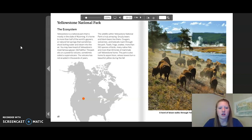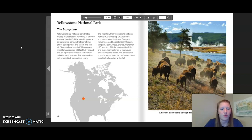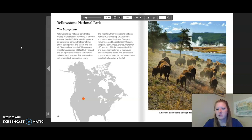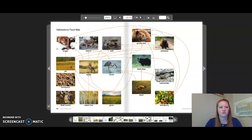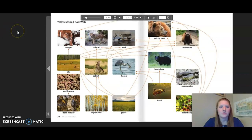The wildlife within Yellowstone National Park is truly amazing. Grizzly bears, black bears, cougars, wolverines, and bobcats roam through the park. Toads, frogs, snakes, more than 150 species of birds, many native fish, and more than 65 kinds of mammals call Yellowstone home. The park is also home to aspen trees whose leaves turn a beautiful yellow during the fall. On the map of North America, the orange dot shows where Yellowstone is located, and the image shows a herd of bison.